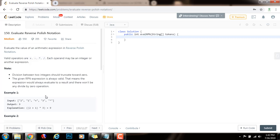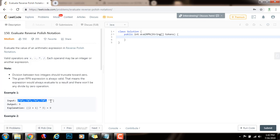We can solve this problem in two ways. One way is to use the stack explicitly. The other way is to use recursion, which uses the stack implicitly. In this video, I'm going to teach you how to solve this problem using the stack explicitly, using iteration.